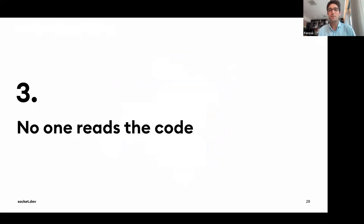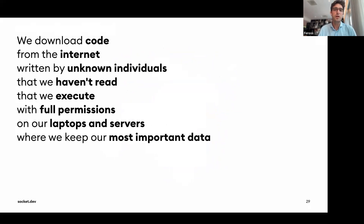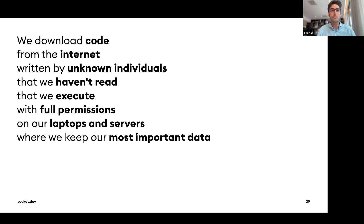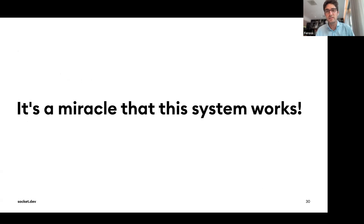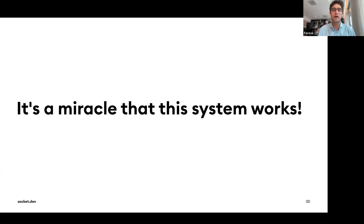The third reason is that no one really reads the code. We're downloading code from the internet written by unknown individuals, that we haven't read, and executing it with full permissions on our laptops and servers where we keep our most important data. We're taking code we found on the internet, blindly trusting it, and building our whole businesses on it. It just takes a few bad actors to infiltrate the supply chain.